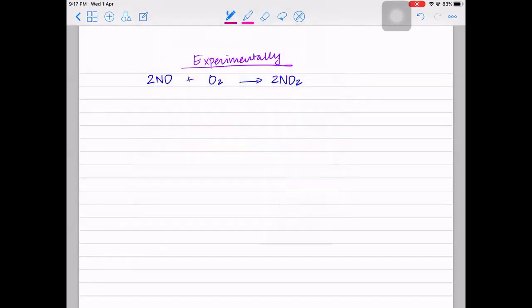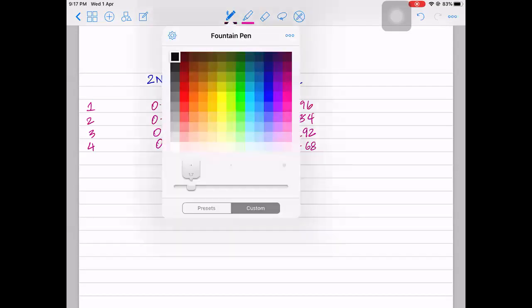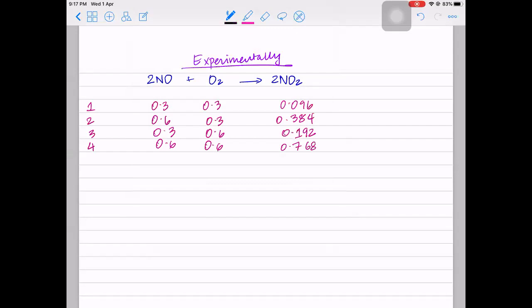Let's do four experiments where we change the molar concentrations of the reactants. Initially both concentrations were 0.3, and the rate was 0.096. Then we doubled the NO concentration while O₂ stayed at 0.3. Then we kept NO at 0.3 and doubled O₂. Then we let both be 0.6. In each experiment, one concentration changed while the other remained the same, so we could see the effect of each concentration change on rate.